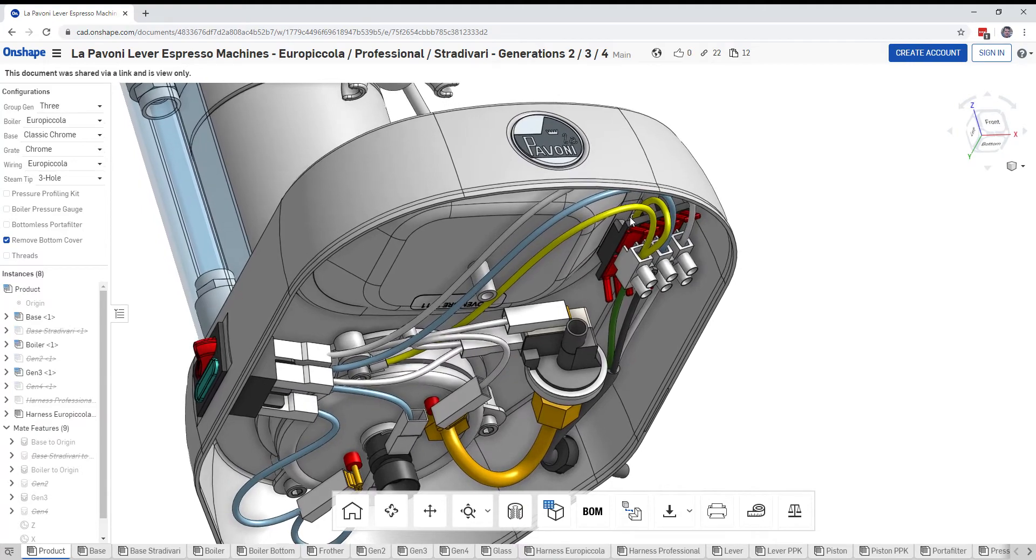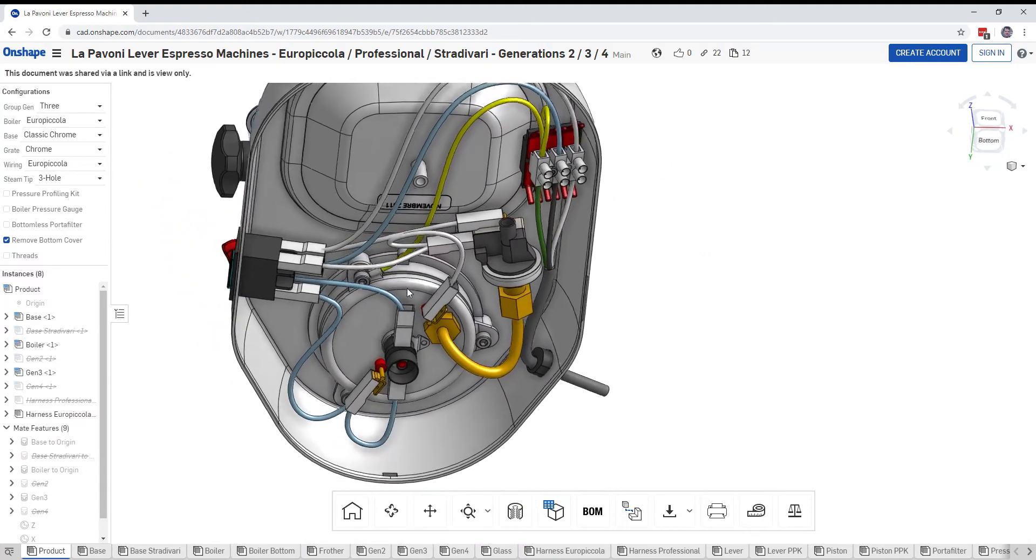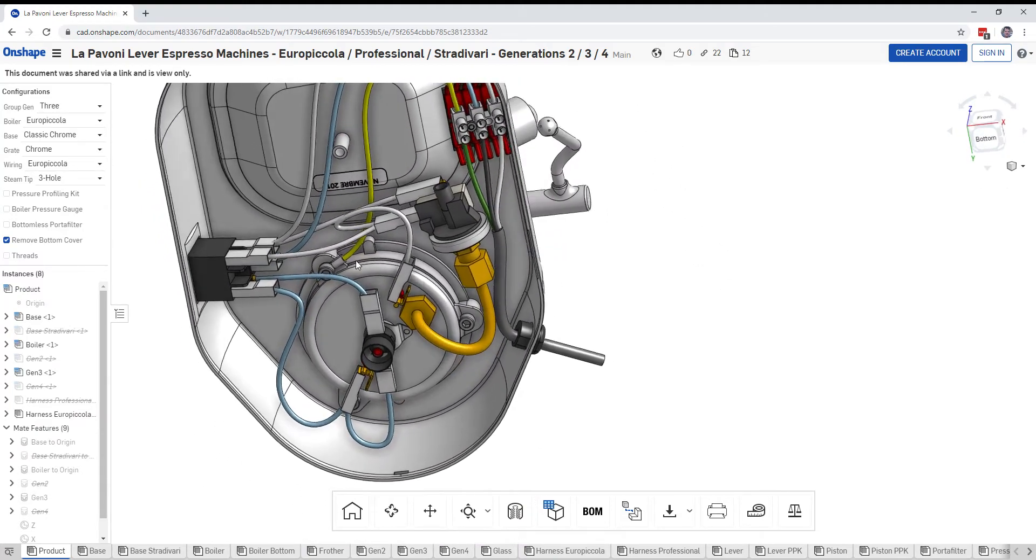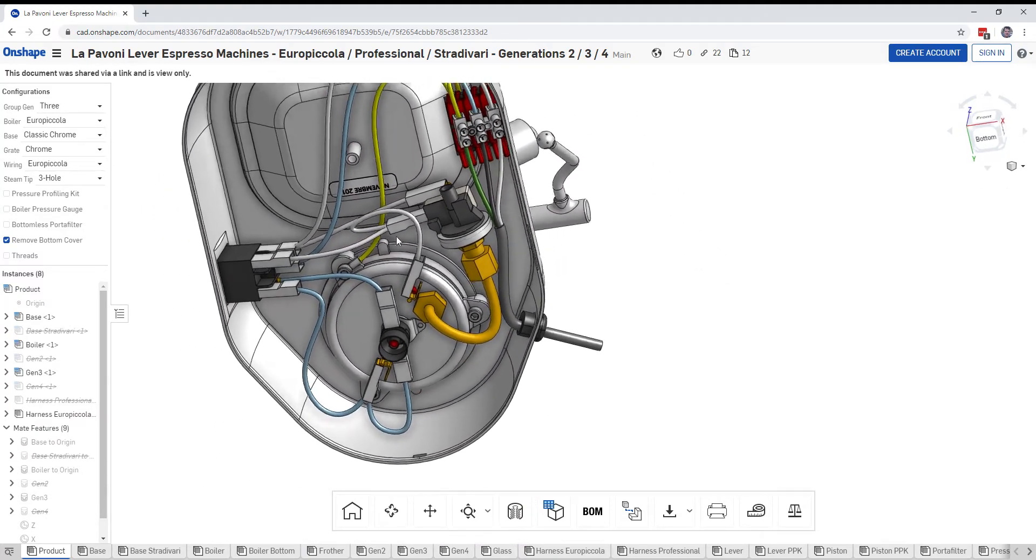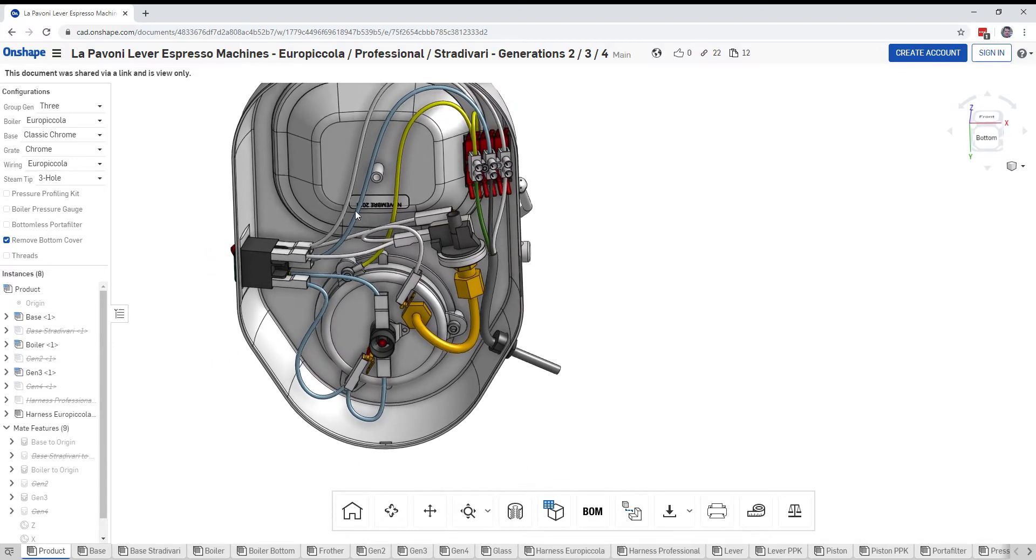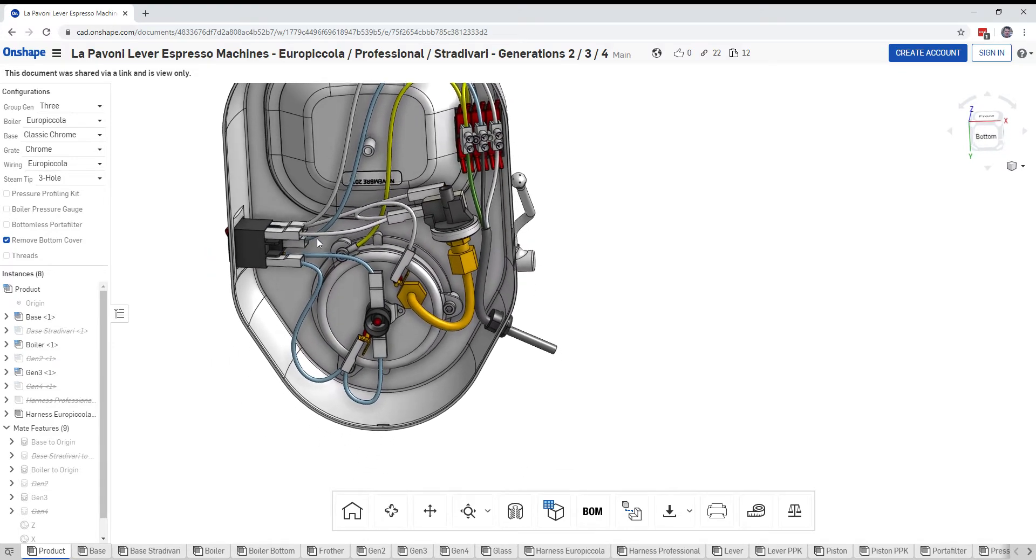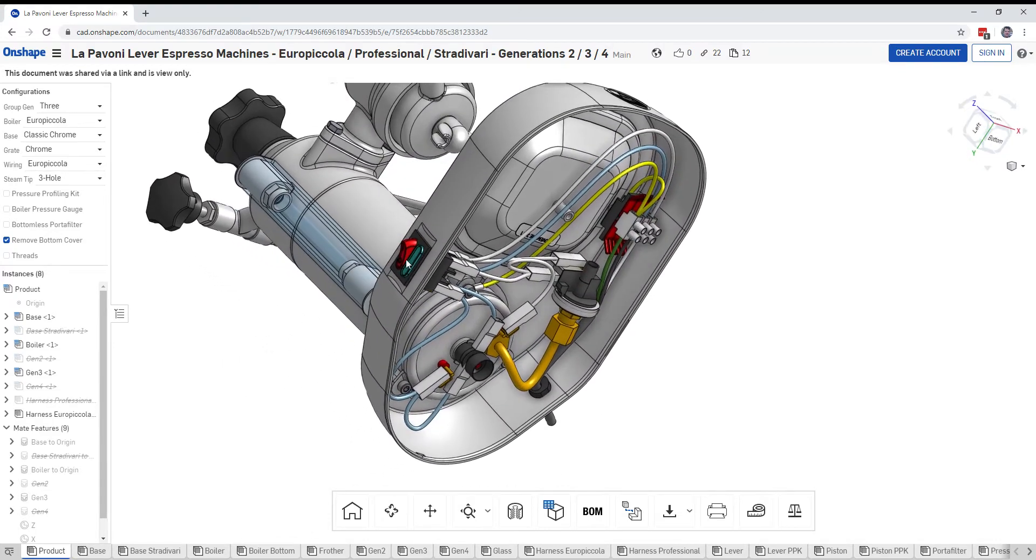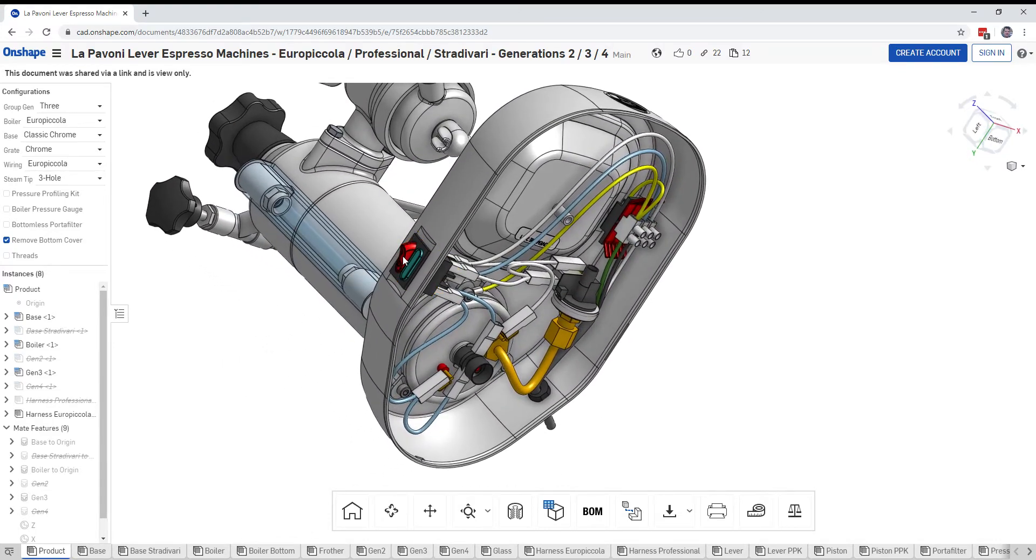It's grounded to the frame under here and you can kind of see the lug there. It's also grounded to the base of the boiler. Then you can see where the hot line and the neutral line come over here to power both the light in the switch and this light that says whether or not the boiler is currently heating.